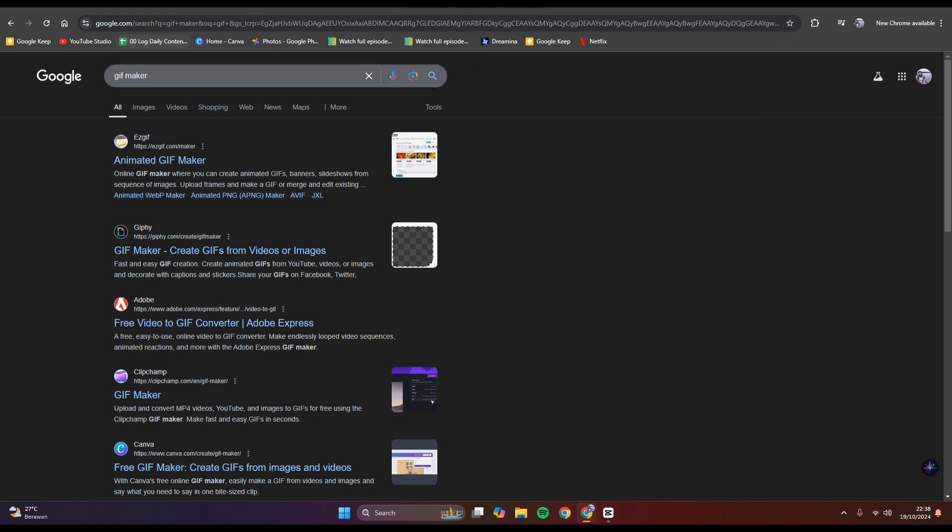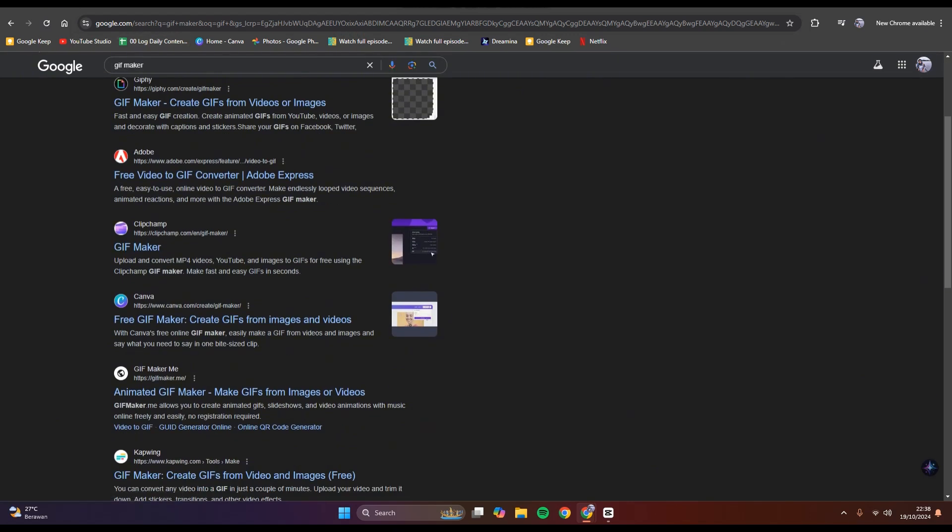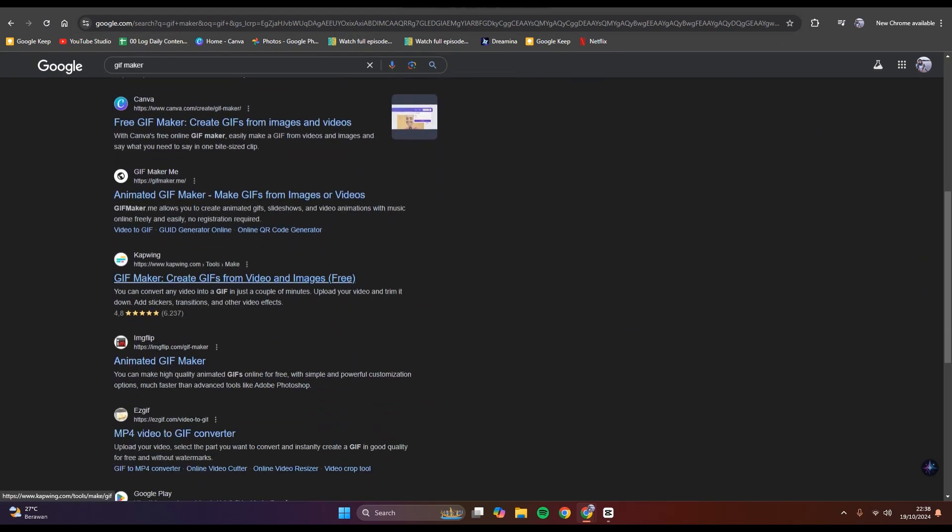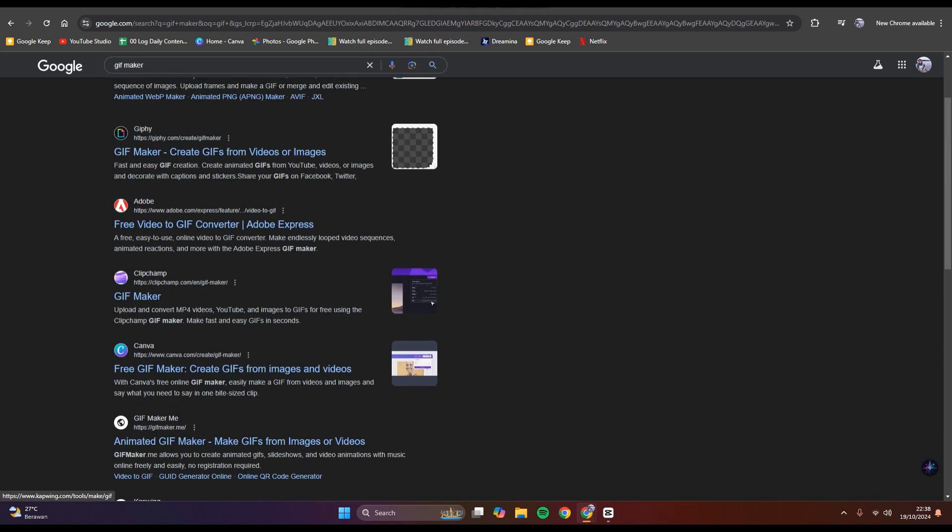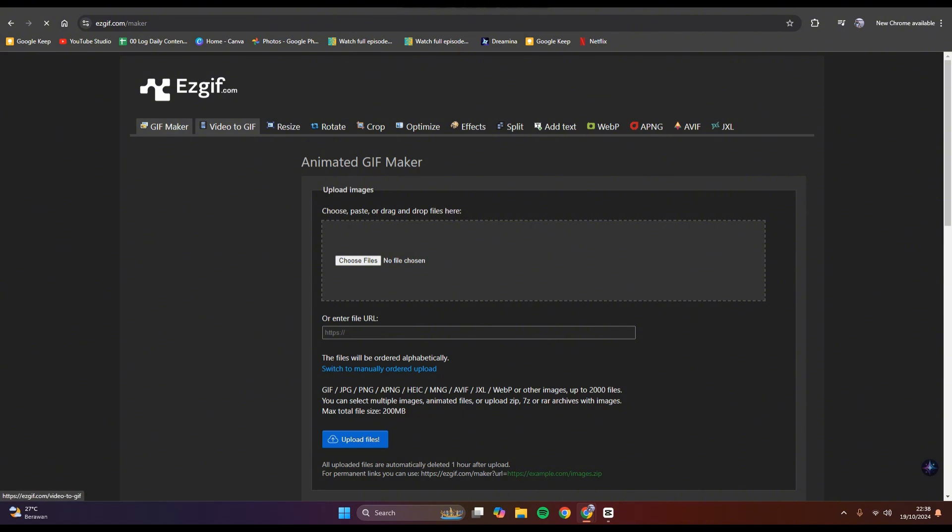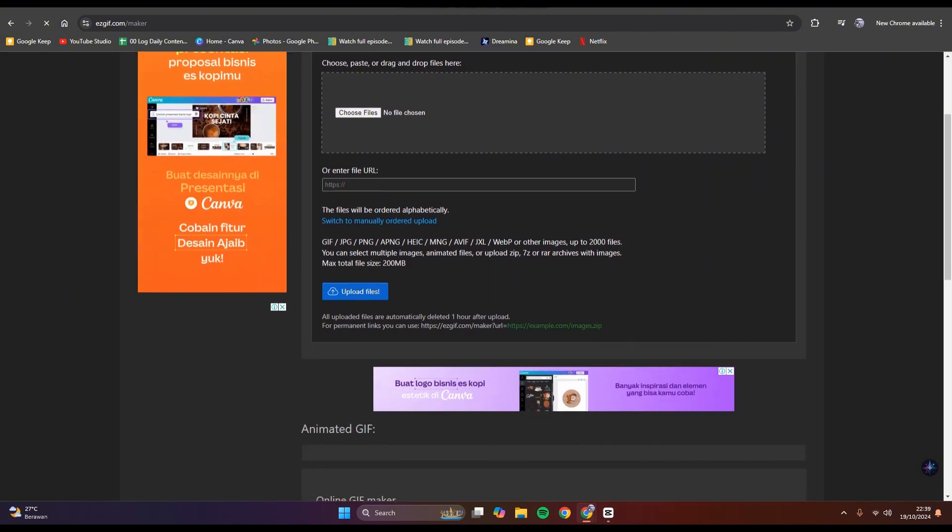On the browser, you can see there are lots of options that you can choose to create a GIF. For example, I'm going to use this one, asgif.com. Just click on this.